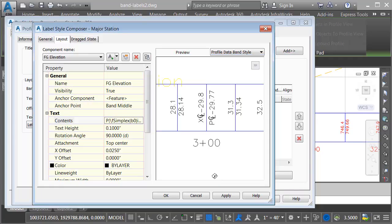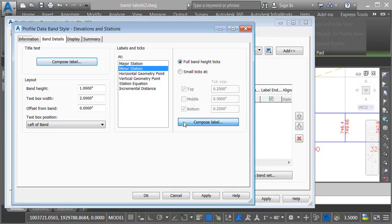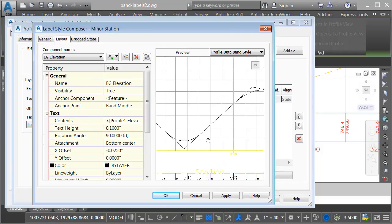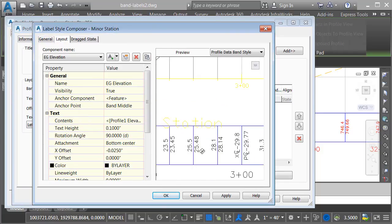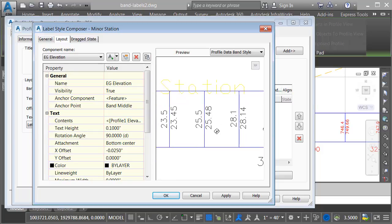This takes care of the labels at the major station locations. I will then click OK, and we'll go to the minor station location. I'll choose compose label.